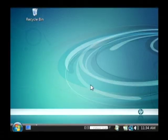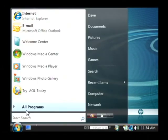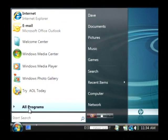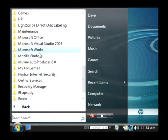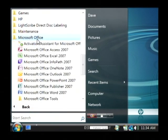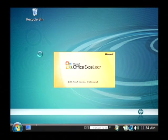Let's open up Microsoft Excel. We'll click on our start button, go to all programs, find Microsoft Office and launch Excel.